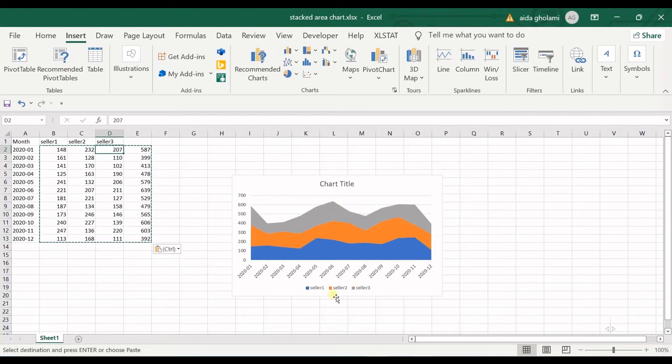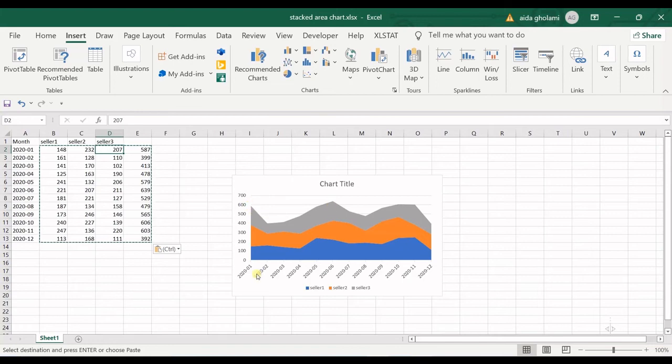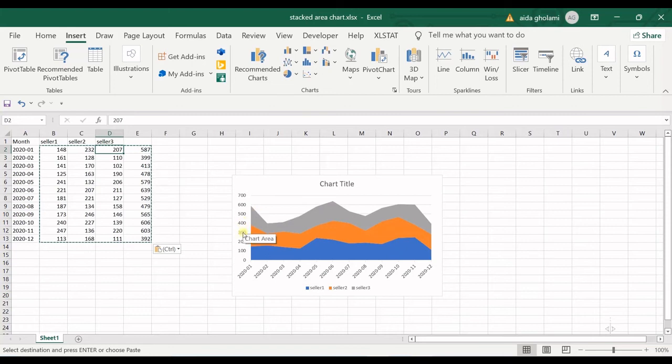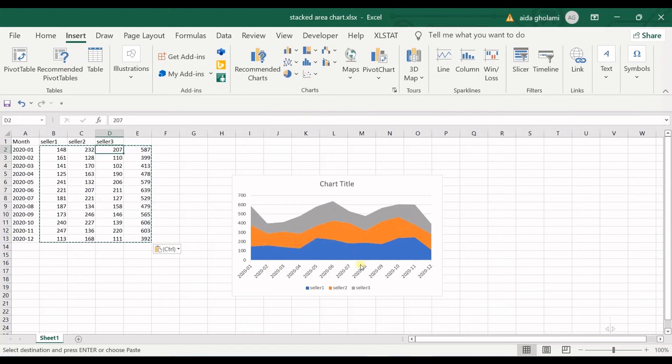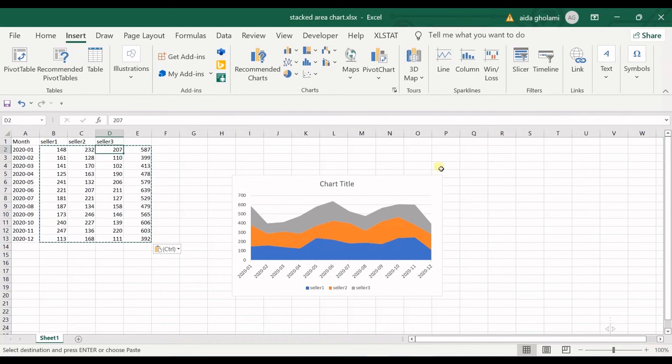You can watch this chart and see the fluctuations of the cells at each month of the year. You can see how good each of these sellers was at each month. That's the whole idea of stacked area charts in Excel.